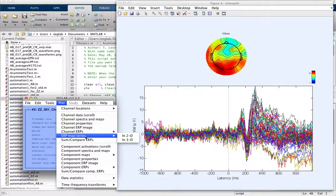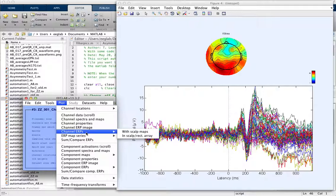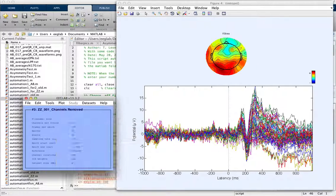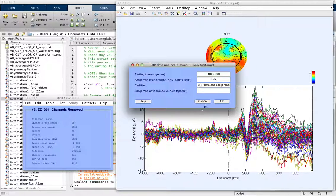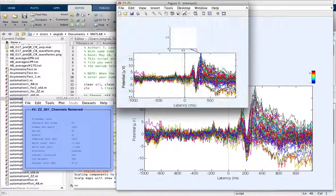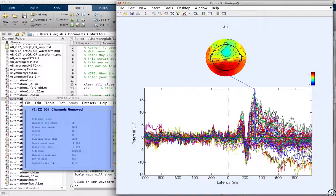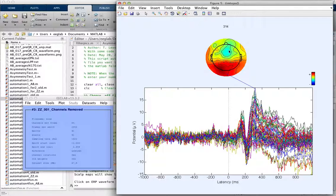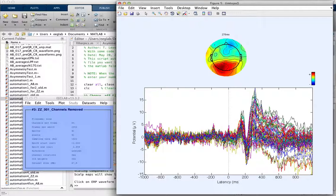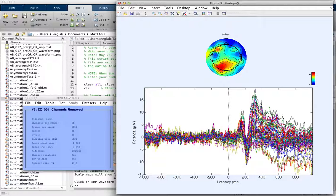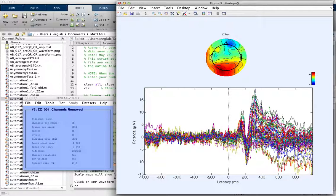Now when we plot our channel ERPs or the scalp maps again, we can see that those two channels aren't showing up quite as much as they were before, which is good. That is it.